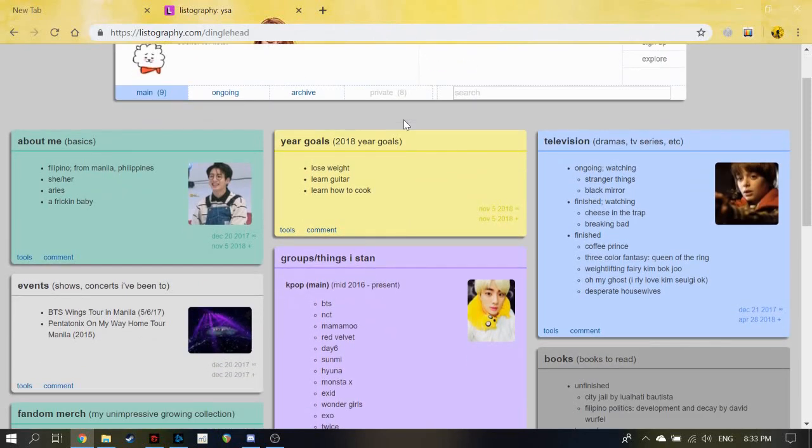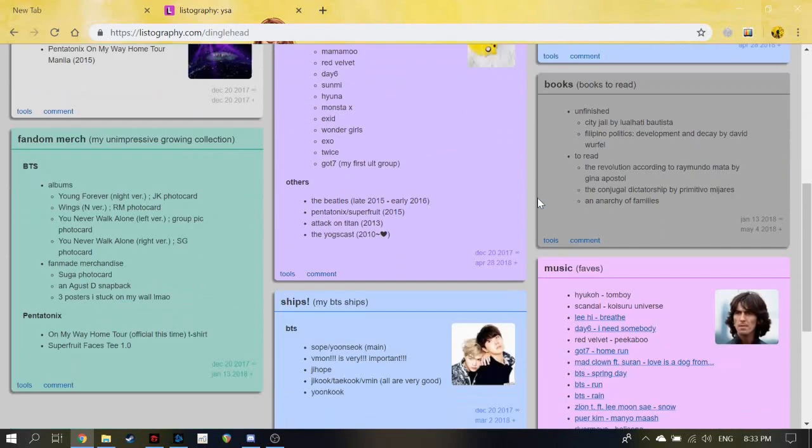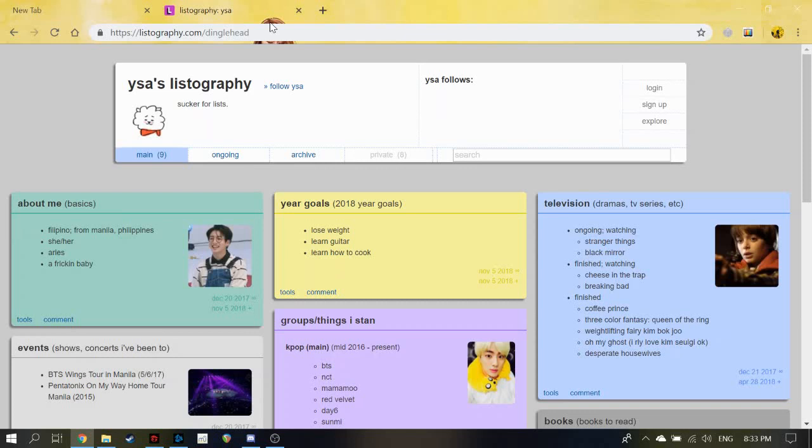That's amazing. I really like this website. I really recommend this website for list lovers and people who like to keep organized in general. So please enjoy making your lists. This is Vanessa. Thank you for watching this tutorial, simple tutorial on the website Listography, brilliant website.